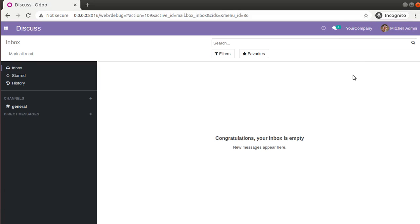Hello, good morning all. Today in this video we are going to discuss how to do cash rounding in Odoo version 14. Currently on the screen you are seeing Odoo version 14 Community Edition, which I am accessing from my local instance. In this database I have already installed the accounting module, and here you can see the invoicing app.